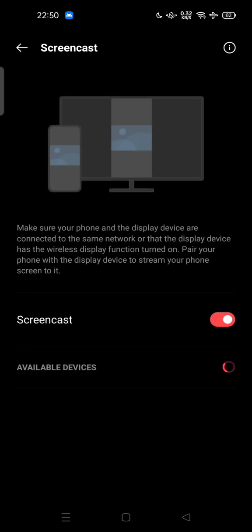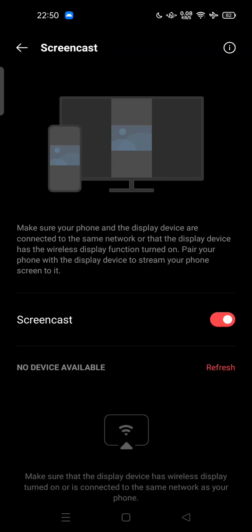...and display device are connected to the same network, or that the display device has the wireless display function turned on. Pair your phone with the display device to stream your phone screen to it, and also make sure that...